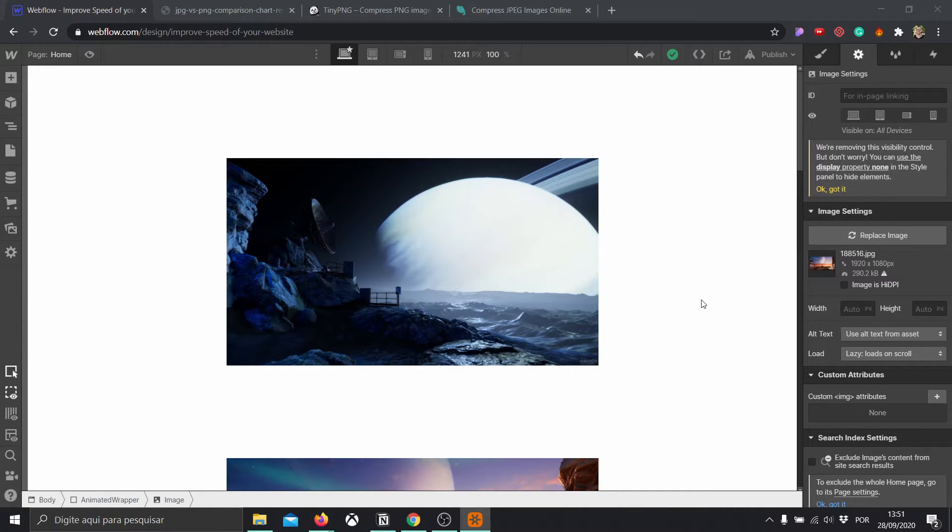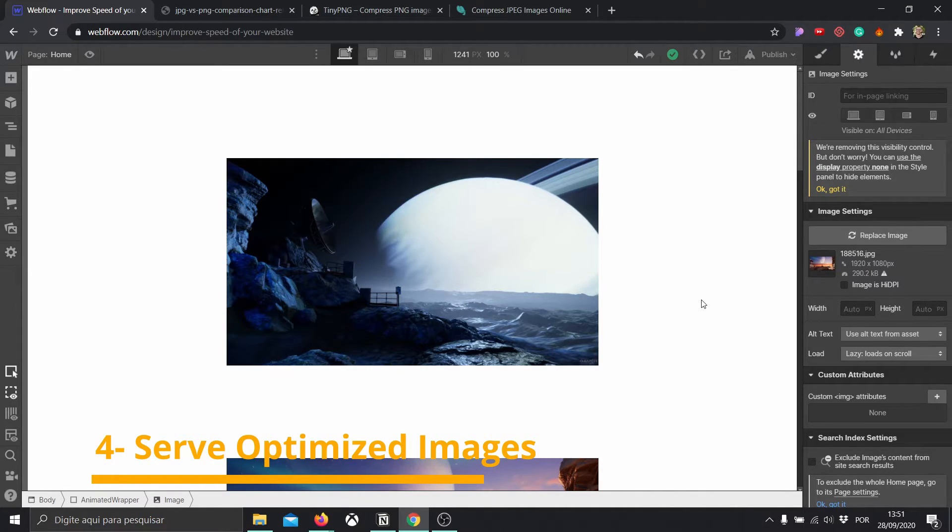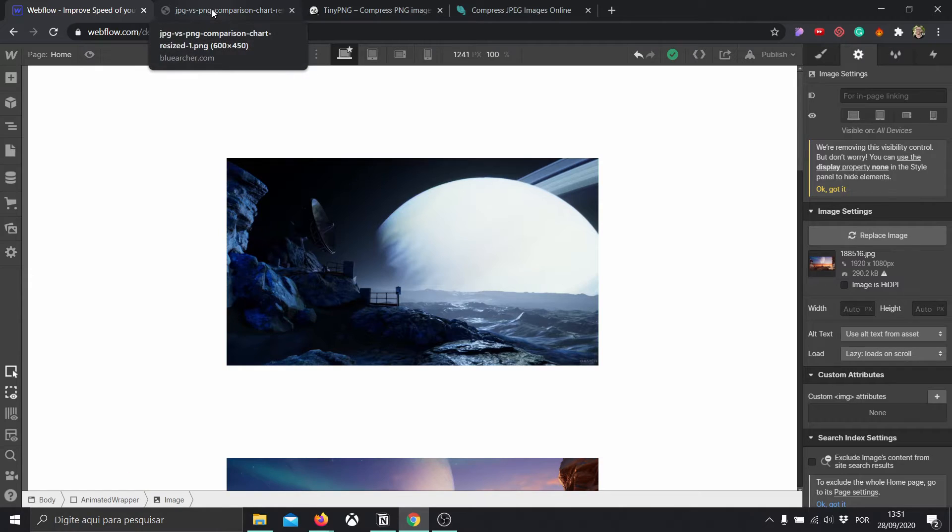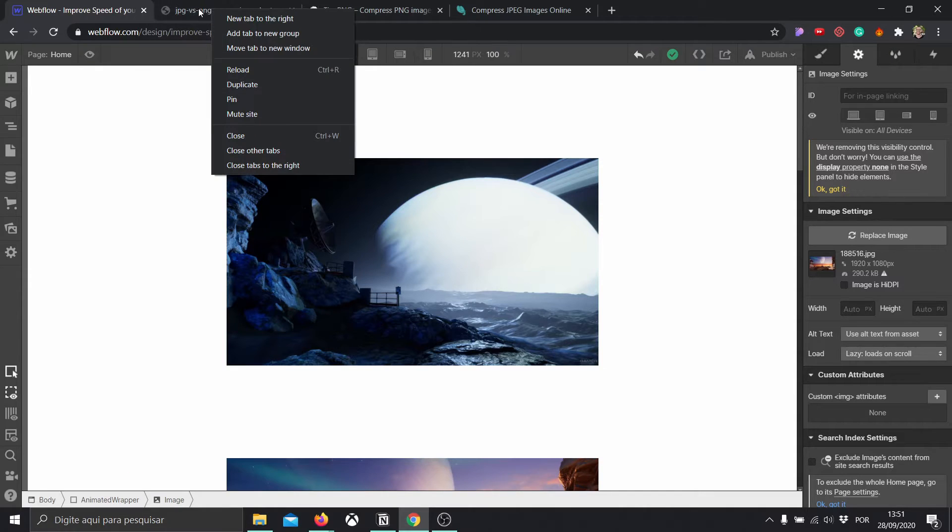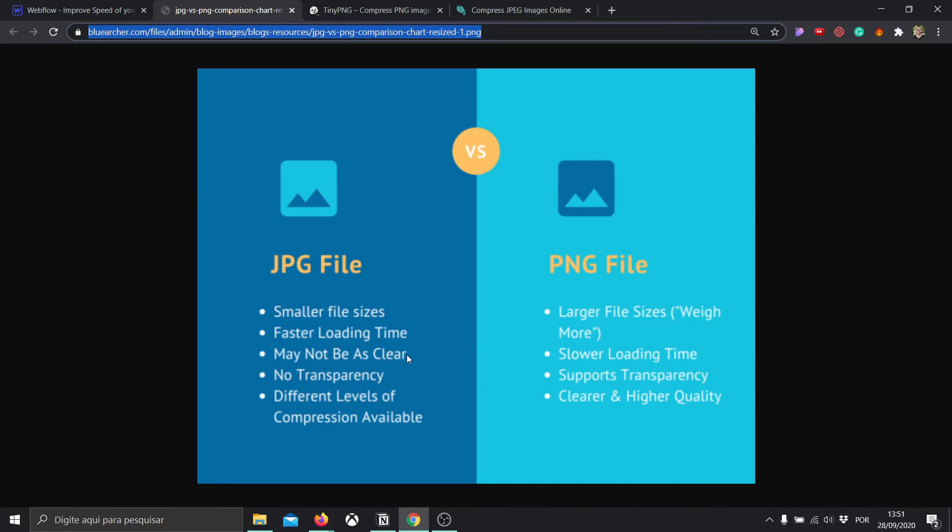And since we're talking about images, let's keep talking about them. Number four is serving optimized images. And that encompasses a lot of things. First of all, knowing the difference between when to use a JPG file and a PNG file. Most of the time, I would recommend using a JPG file because they're smaller file sizes. They load fast, but of course, they're not going to be as crispy and as clear as a PNG file.